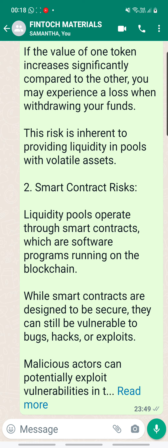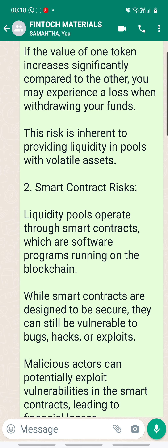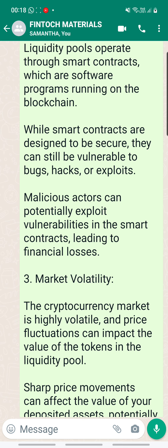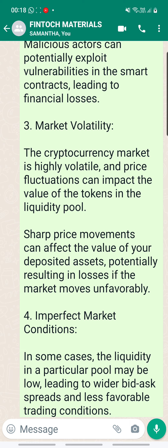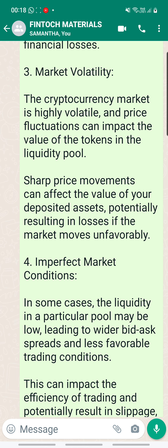Number two, smart contract risks. Liquidity pools operate through smart contracts, which are software programs running on the blockchain. While smart contracts are designed to be secure, they can still be vulnerable to bugs, hacks or exploits. Malicious actors can potentially exploit vulnerabilities in the smart contracts, leading to financial losses. Number three, market volatility. The cryptocurrency market is highly volatile and price fluctuations can impact the value of the tokens in the liquidity pool. Sharp price movements can affect the value of your deposited assets, potentially resulting in losses if the market moves unfavorably.